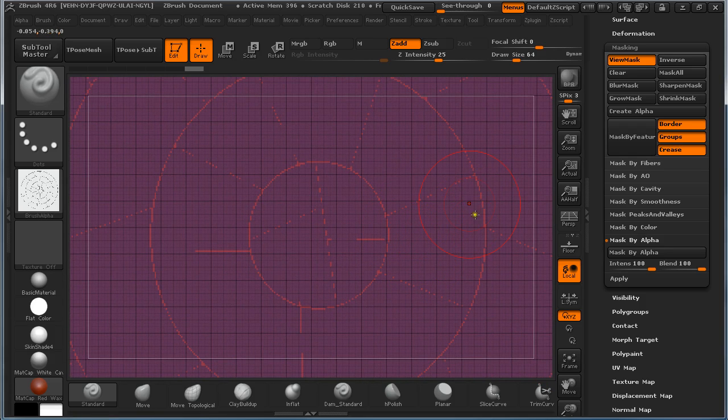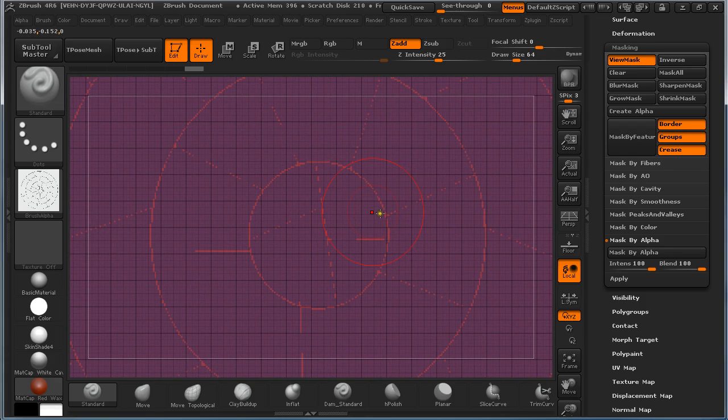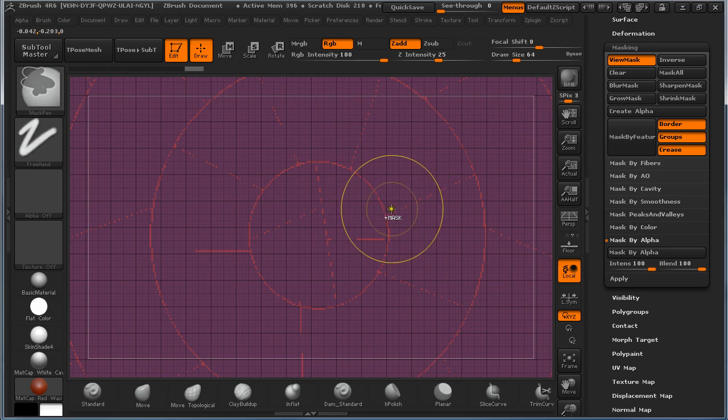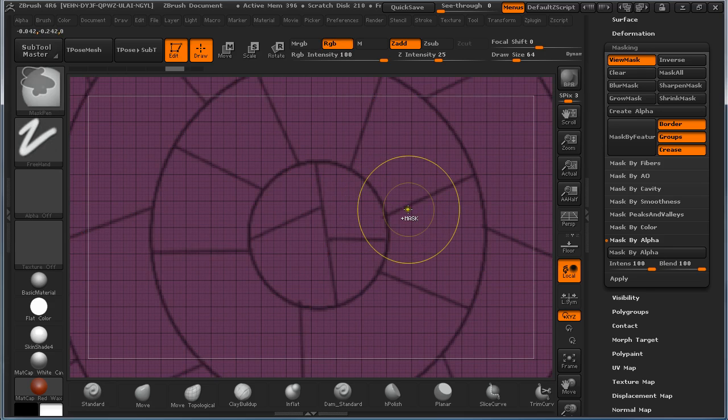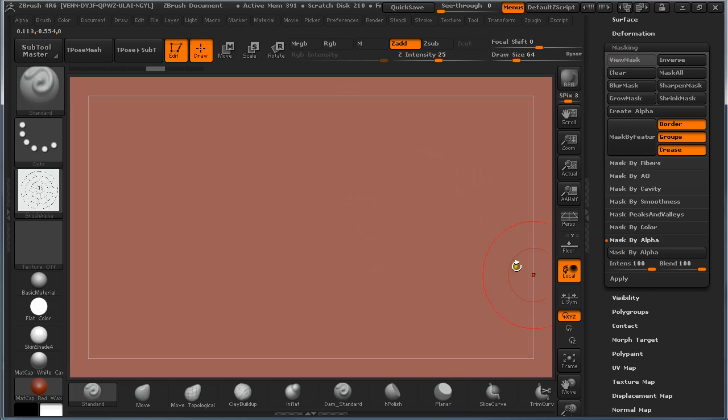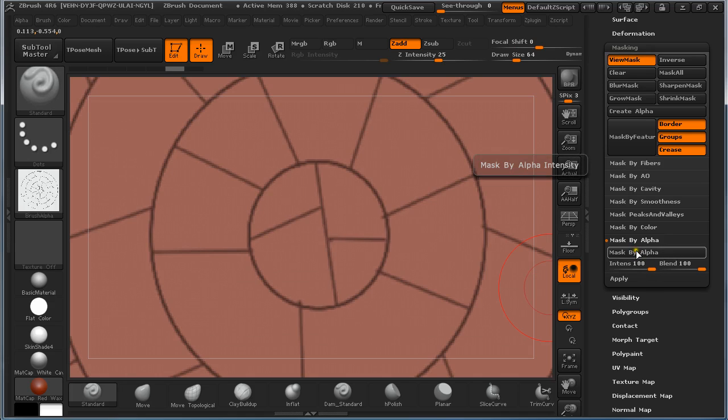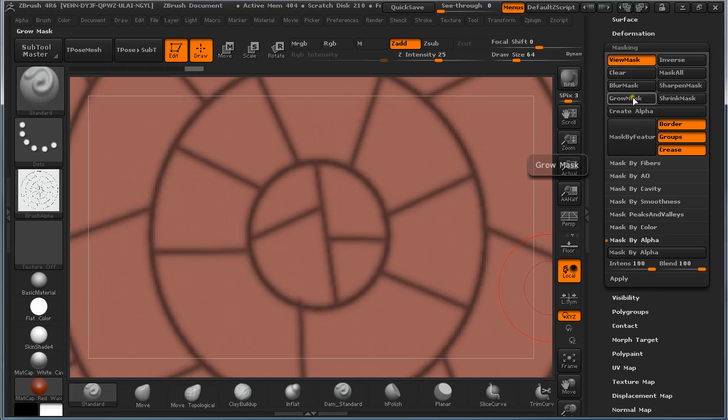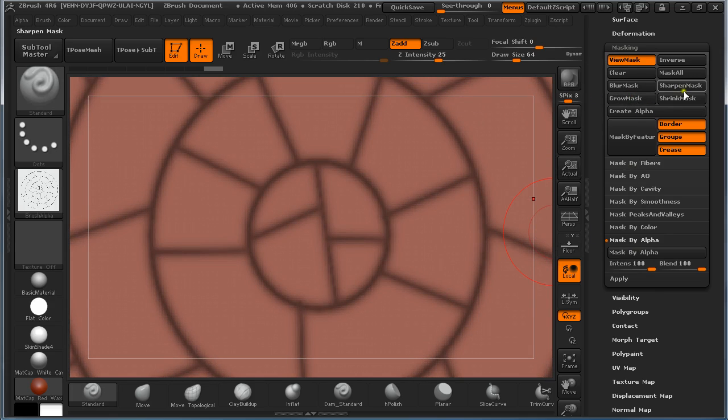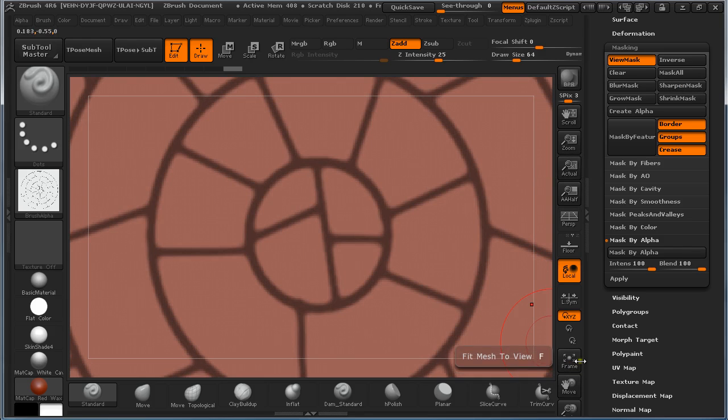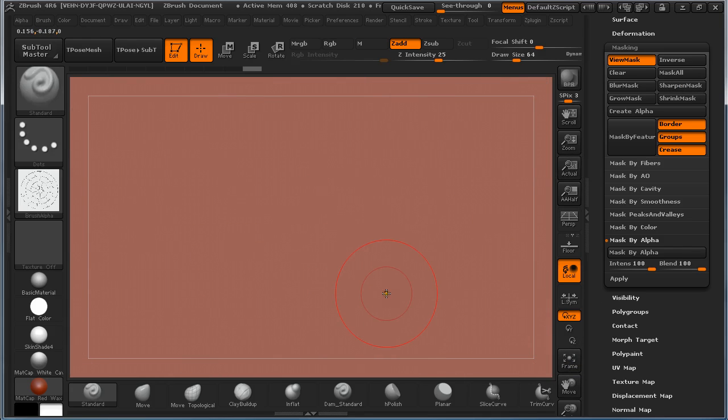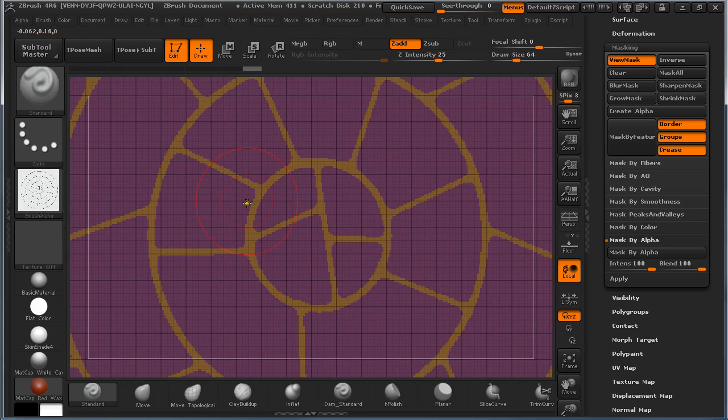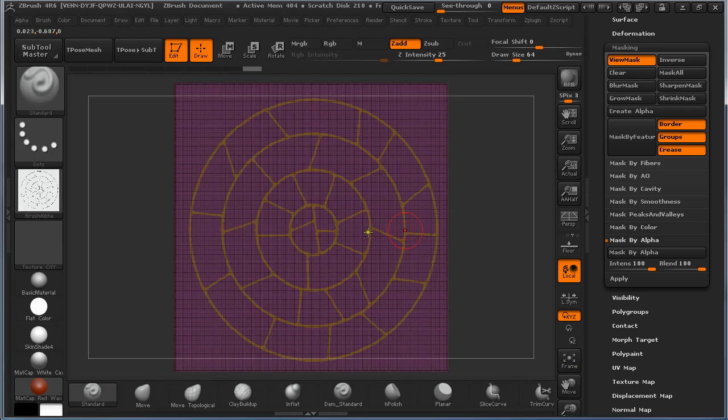And sometimes when the lines are too thin, like here, we can see it had hard time. It didn't do the trick. So if this happens, we just undo and apply again. And on masking we are going to Grow Mask.